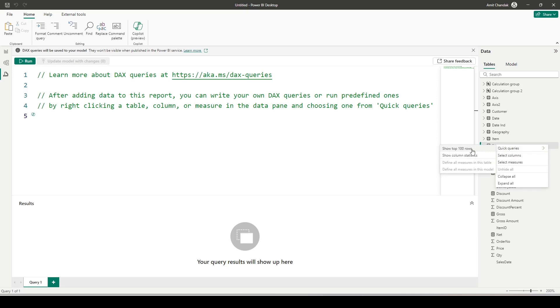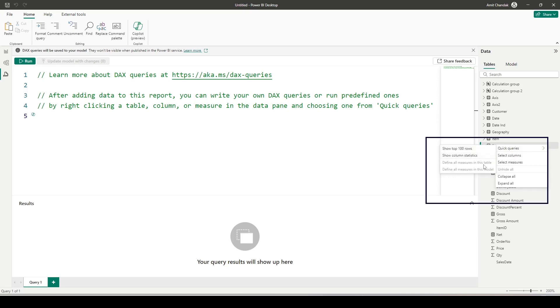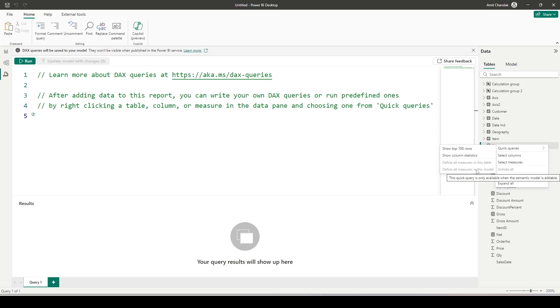But if you will see here, if you note down, there are a few options which are commented here: define all measures in this table, define all measures in this model. These options are only available in the import mode. These options are not available in the direct query or live mode.